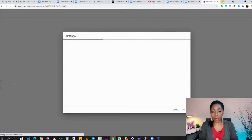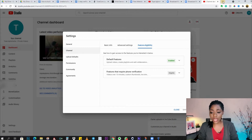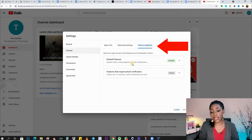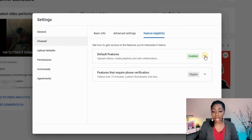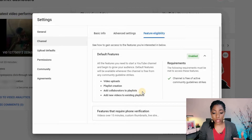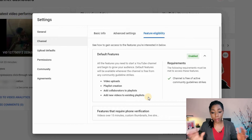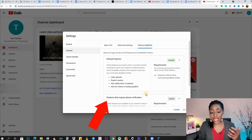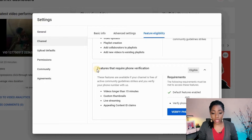I'm now in the channel settings of the channel I want to stream on, specifically in the Feature Eligibility tab. Here you can see I have some default features already enabled, like video uploads, playlist creation, adding collaborators to playlists, adding videos to playlists — all enabled automatically upon creating the channel.